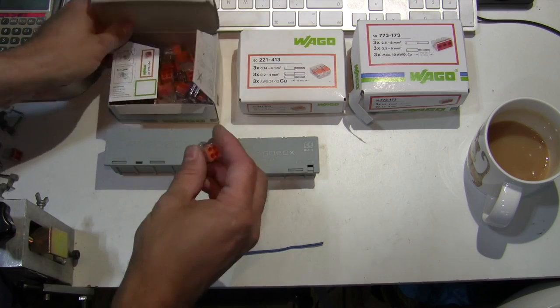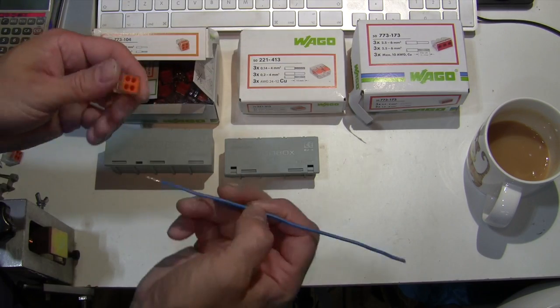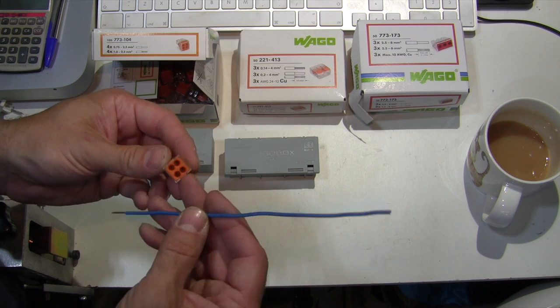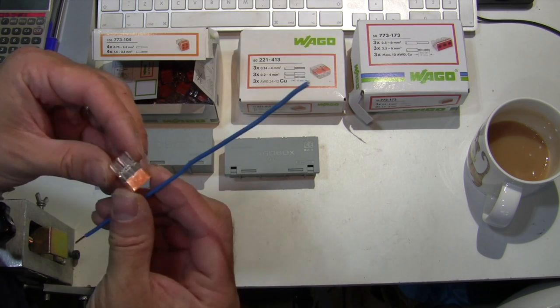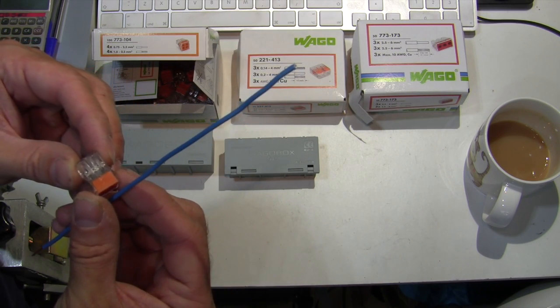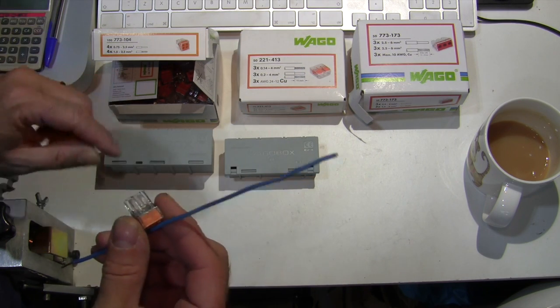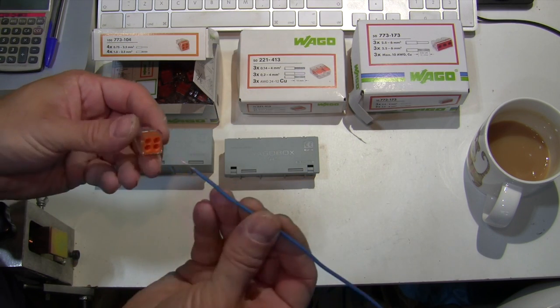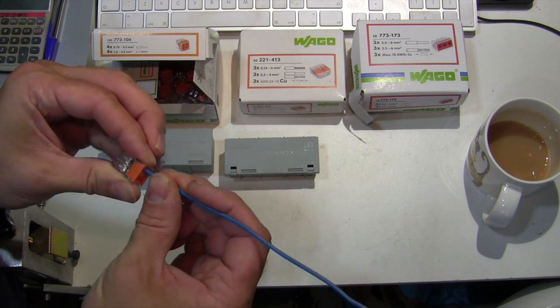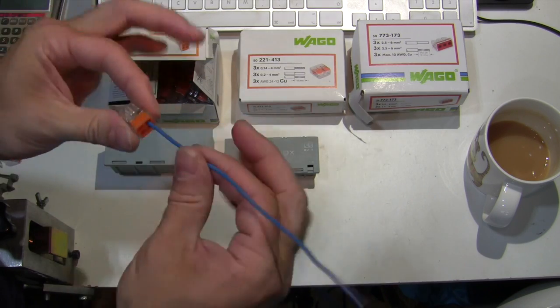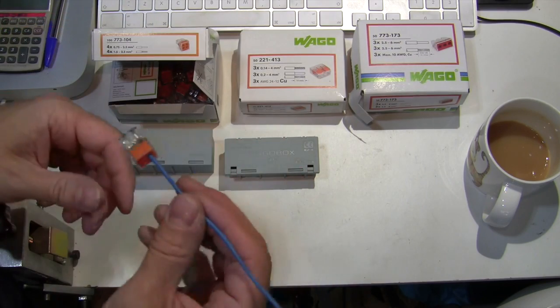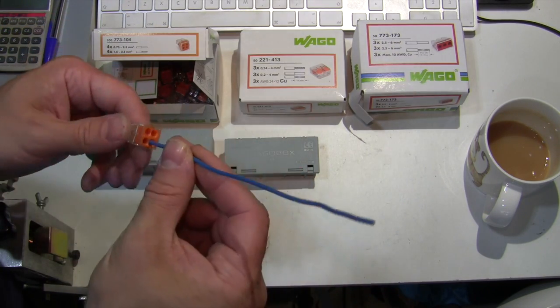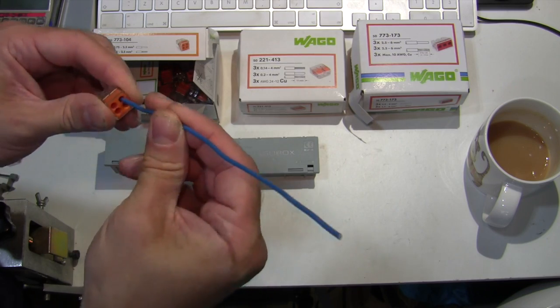these are push-fit connectors. This particular one is a four-way, so four wires can go in there. It'll take one mil to up to 2.5. So I've got a bit of one mil here. And when you push it in, the spring clip holds it in, that ain't going to come out. And unlike a screw terminal which can work loose over time, that's considered to be a maintenance-free connection.